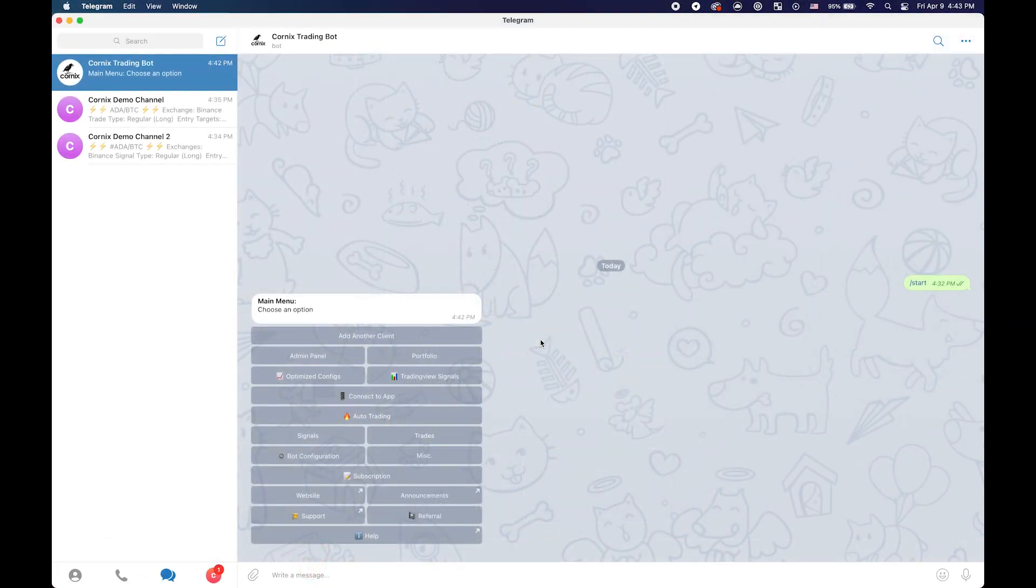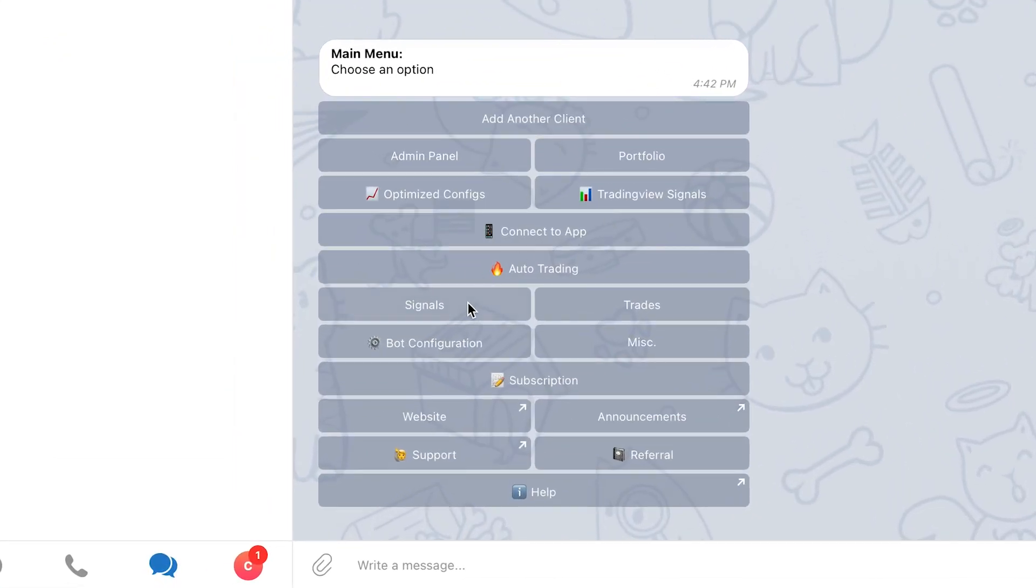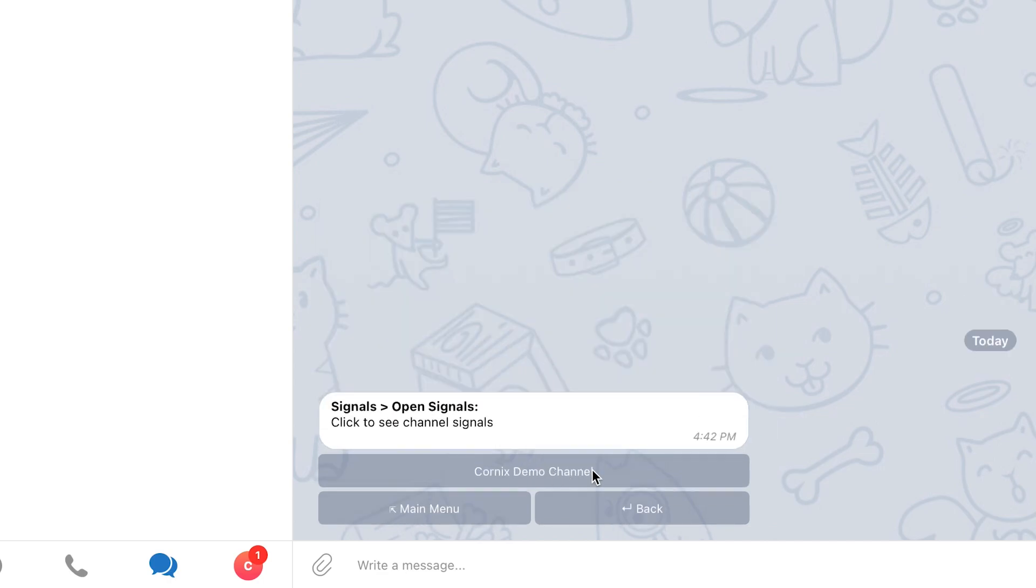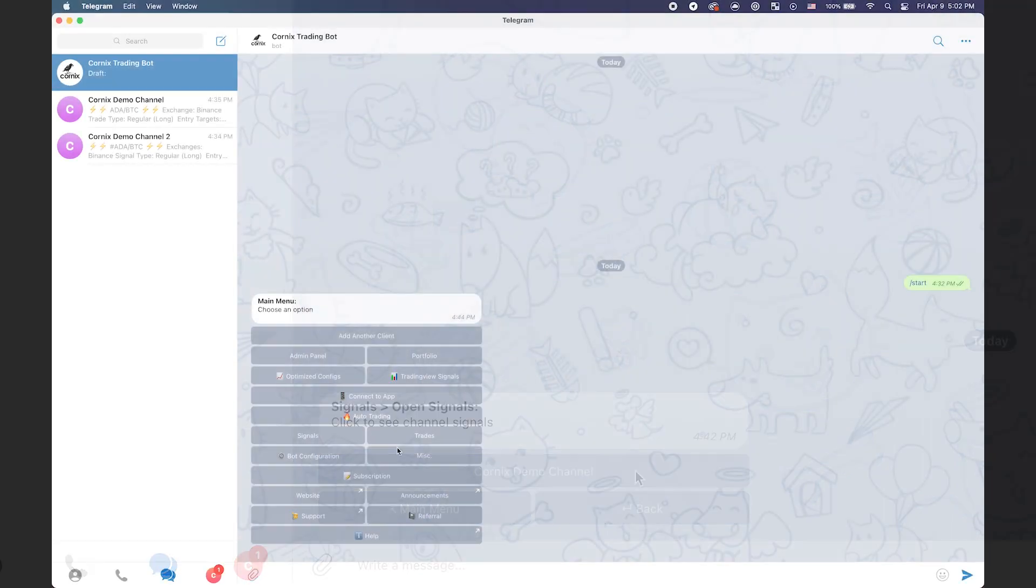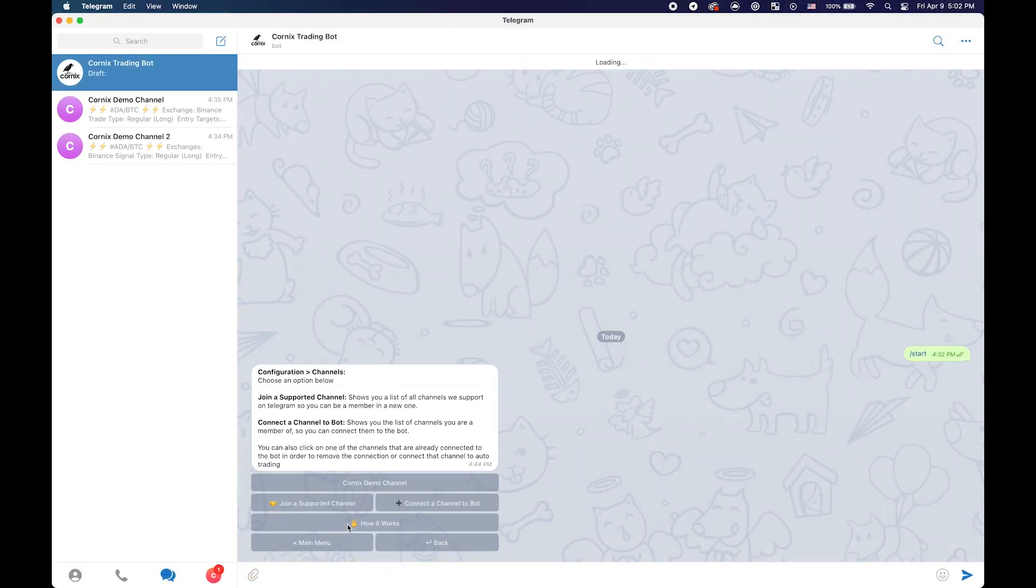To follow a signal via the open signals section, navigate to your conversation with the trading bot, click on signals and then on open signals and proceed to select a group from the list. Please note that you will only be able to see groups that are supported by Cornix and you are subscribed to.